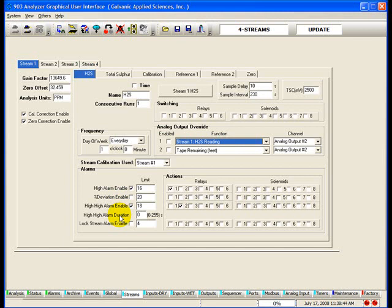High High Alarm Duration: the number of seconds entered in this field represents the time required for the High High Alarm to be active before the alarm would register. This would alleviate the alarm bouncing on and off if the concentration reading was close to the alarm set point. Log Stream Alarm Enable: if this box is checked, the limit value entered will be used as an alarm point. This alarm set point will lock the analyzer in whatever stream it is currently in and will not allow the analyzer to proceed to other enabled gas runs.